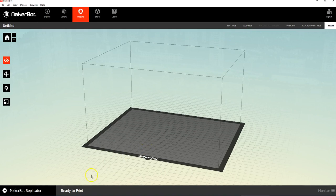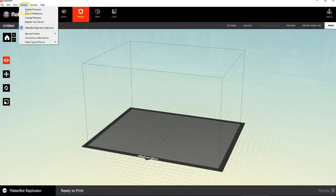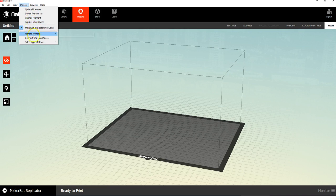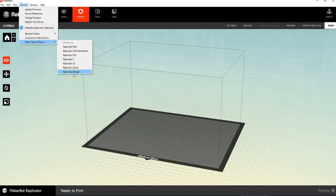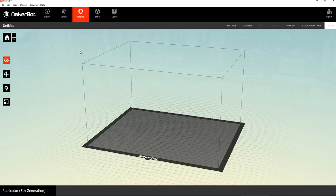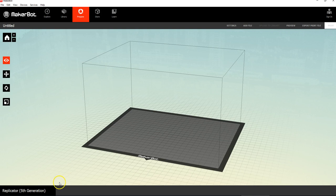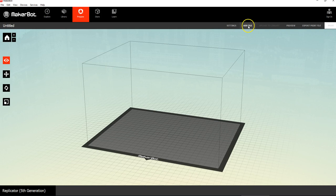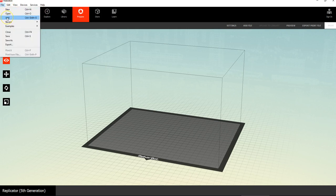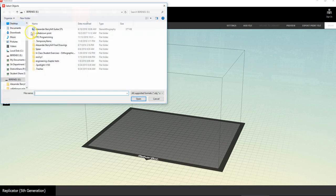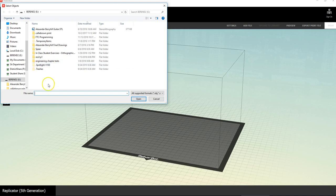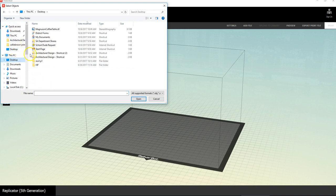And it's important that you have the right printer, meaning that under devices, they make all kinds of printers, old and new. The default choice is what we have in the back room, but we have some other older ones too. But Replicator fifth generation is the one we have. And then the next step is to add file. You can hit add file here, or you can go to the file menu and hit add. So add is the next thing to write down.